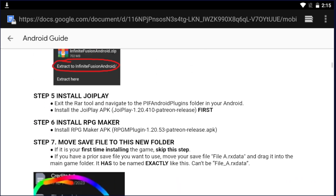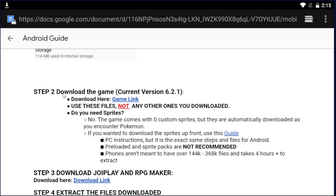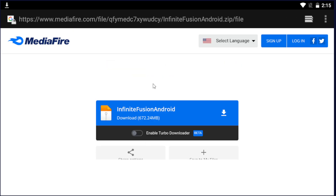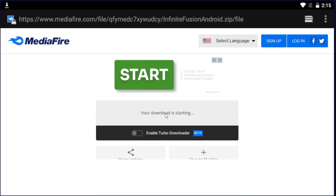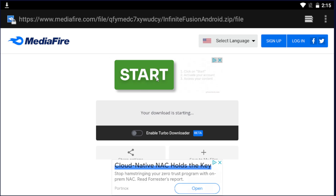Next, go down to step two and download the game. Click on Mediafire, click on the blue button, and that's going to start downloading the zip for you.